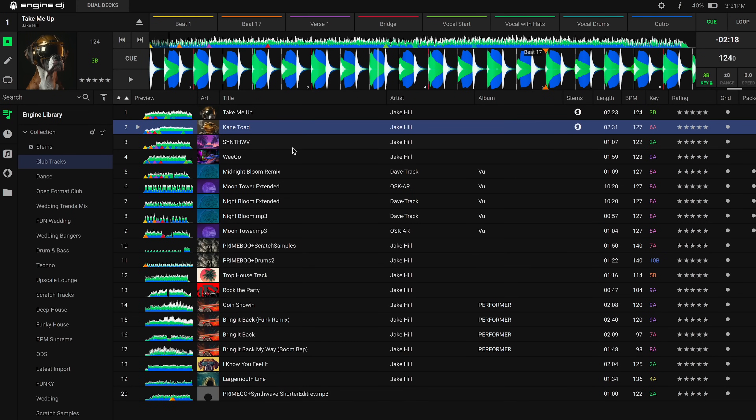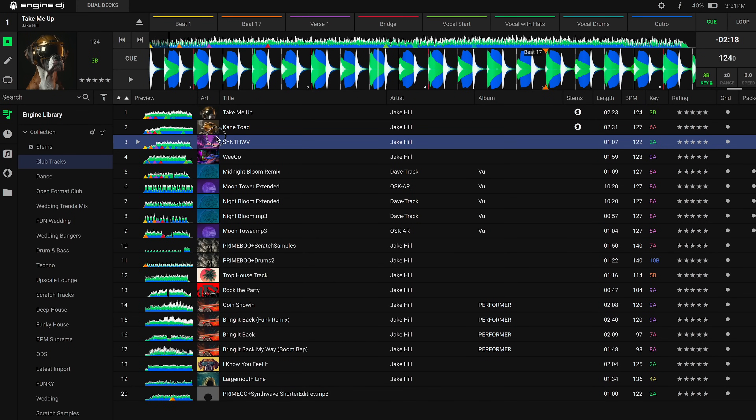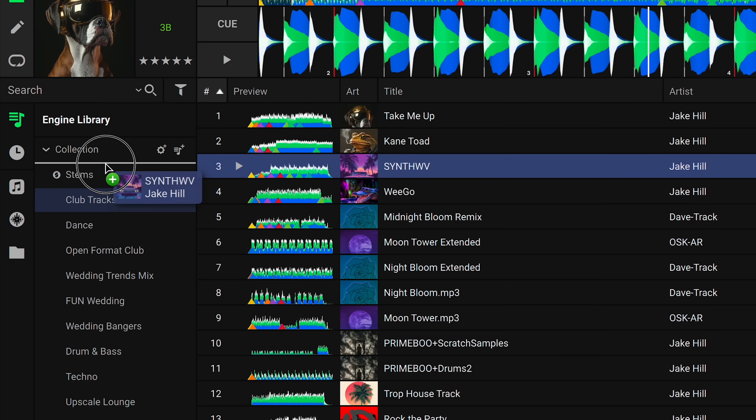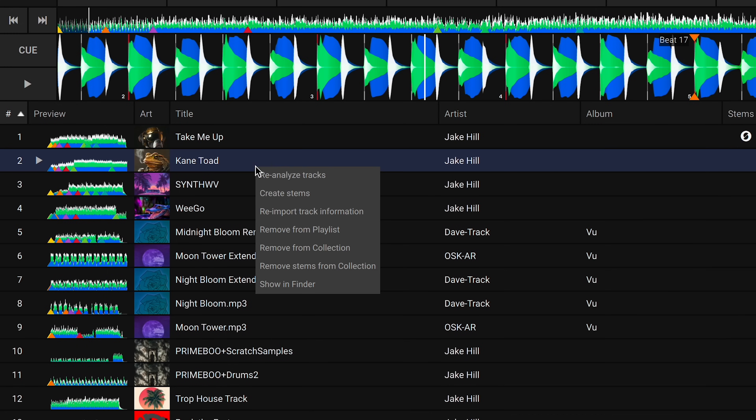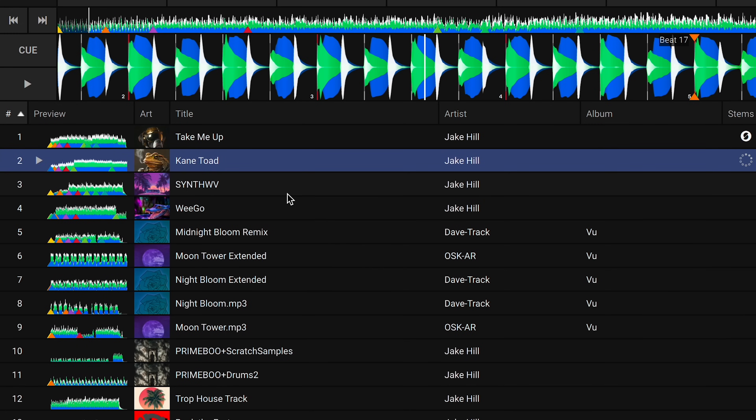To render a single track for stems, you can simply drag and drop the track into the stems playlist. You can also right click on the track in your collection and select Create Stems. If this is the first time you're rendering stems, you will be prompted to download and install the stems renderer, which will require an internet connection to complete the process.